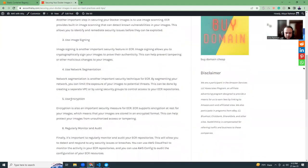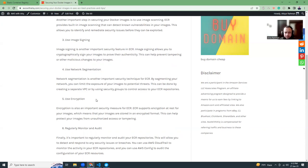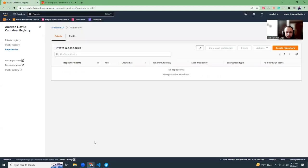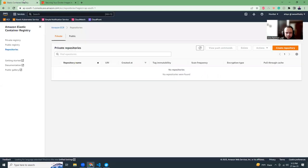You can use encryption at rest. These Docker images are stored in AWS, and you can use encryption at rest using KMS. KMS is a key management system, and you can use it to encrypt your Docker images. You can regularly monitor your Docker images in AWS ECR. These are the benefits.